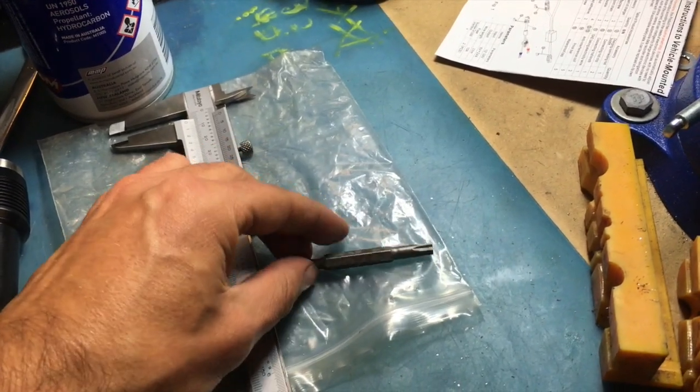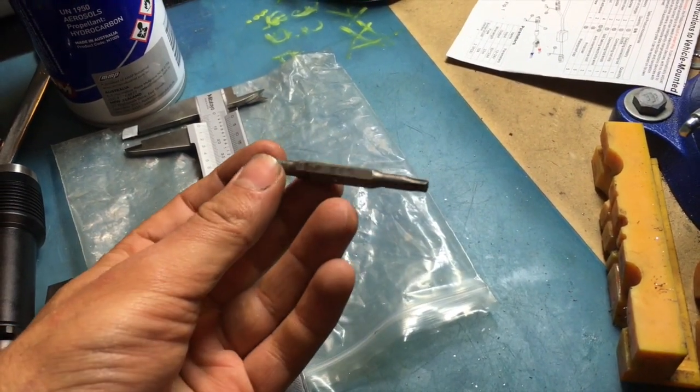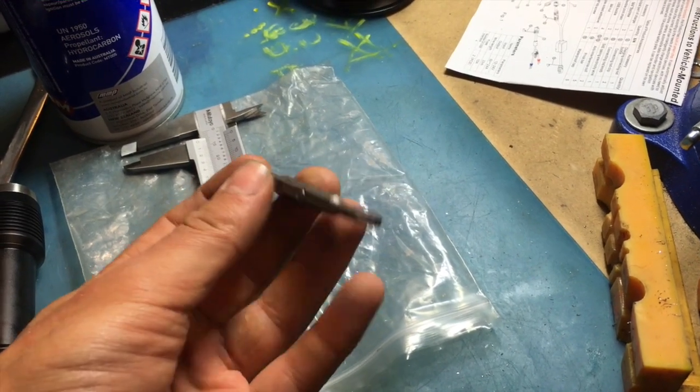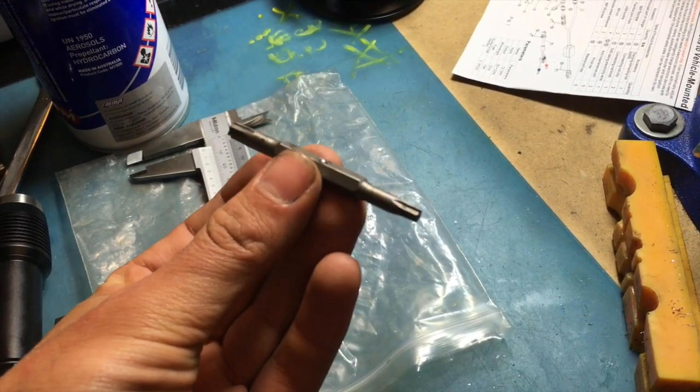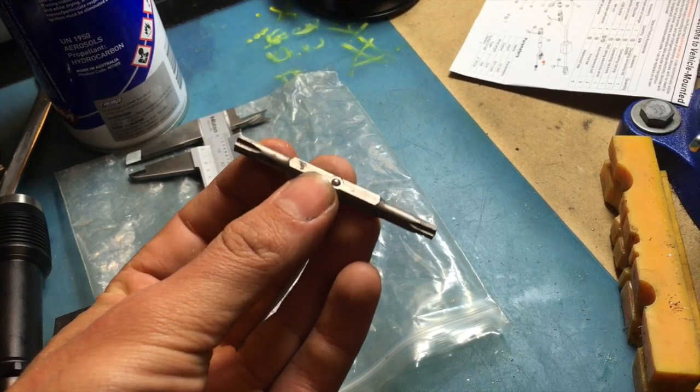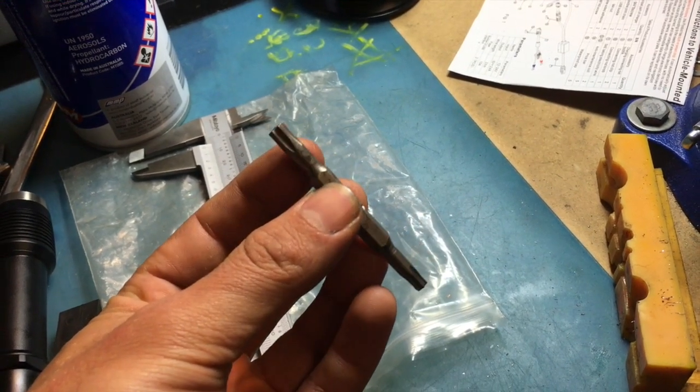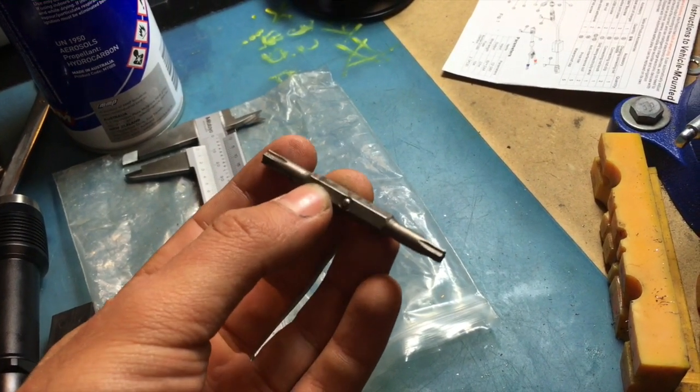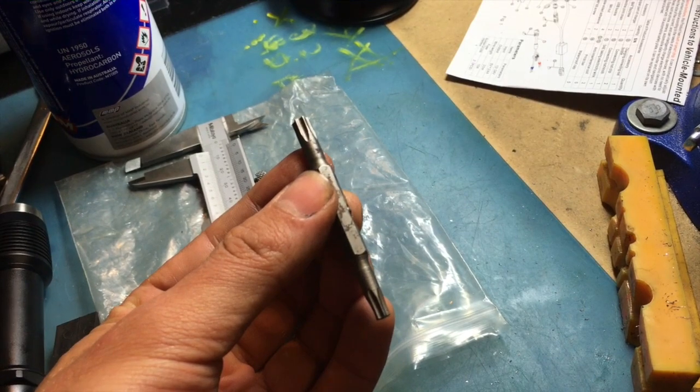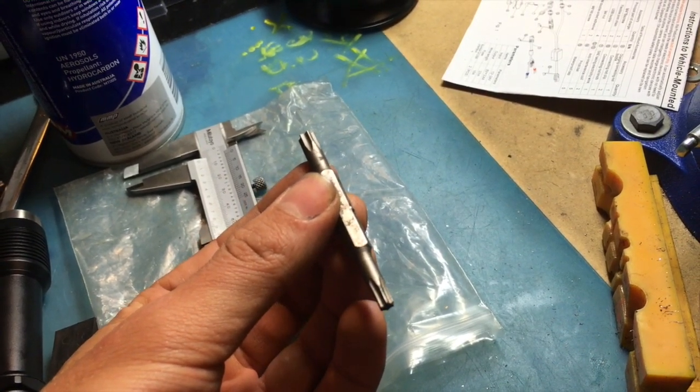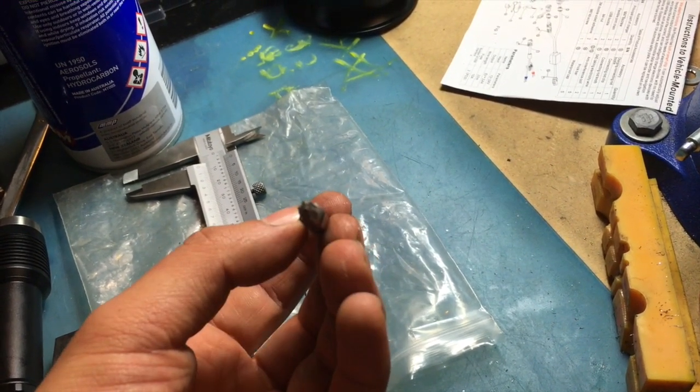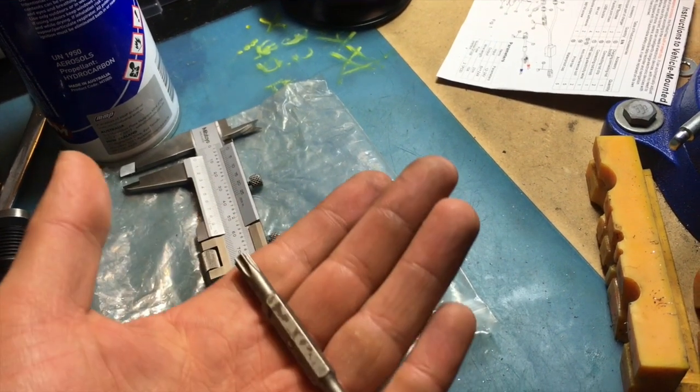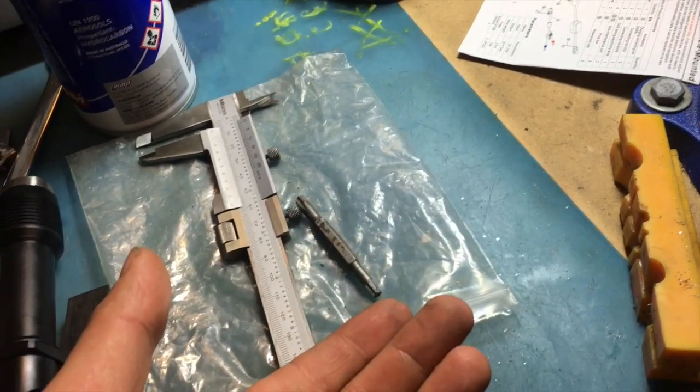So the reason that's a 7.5 mil hole is so that I can get this tool inside. So this is just from one of those screwdrivers with replaceable bits. It's a T25 Torx that we need to adjust that screw that holds the TPS in. And that's about a 7 mil diameter, that thing. So 7.5 mil hole.